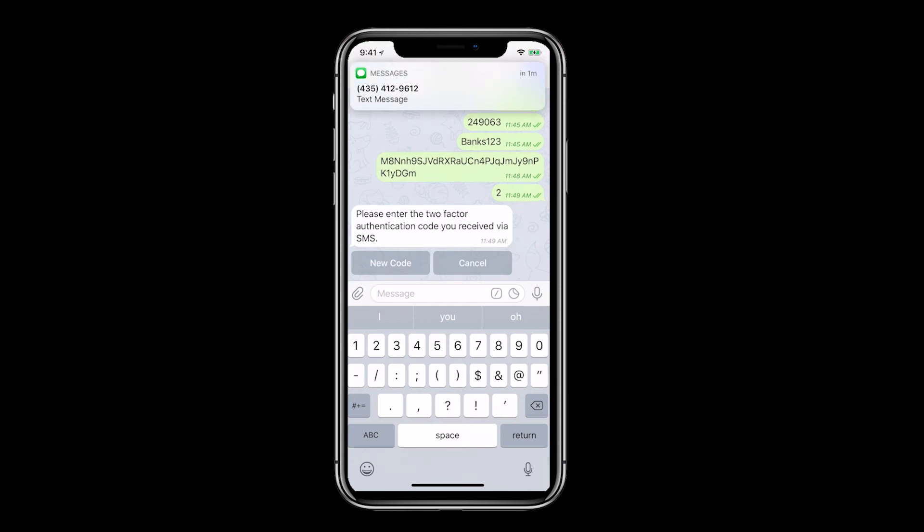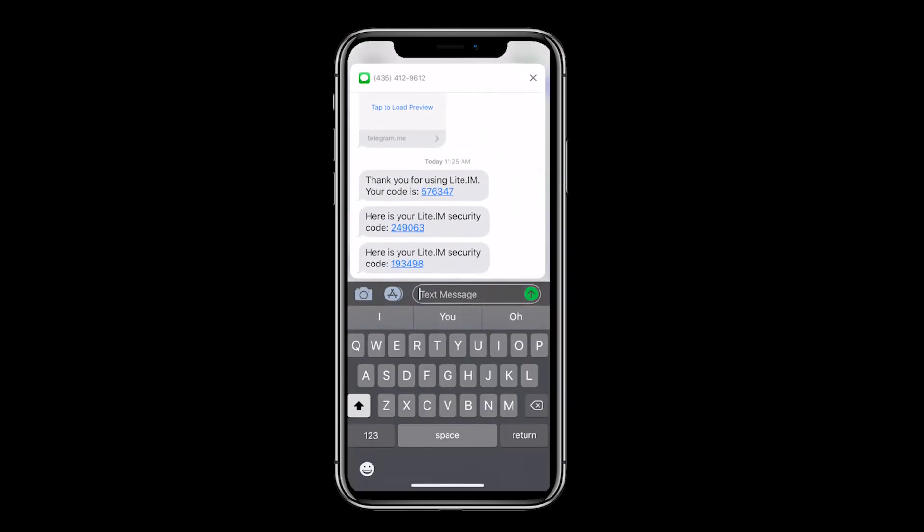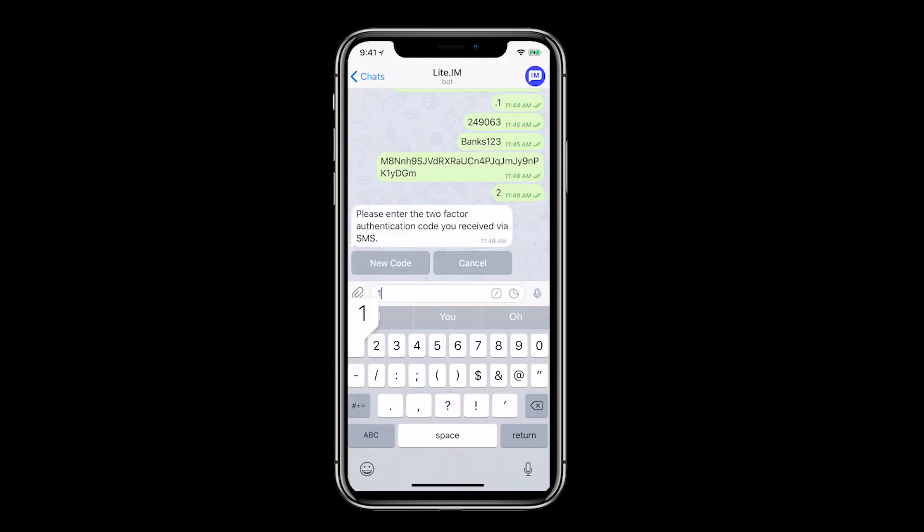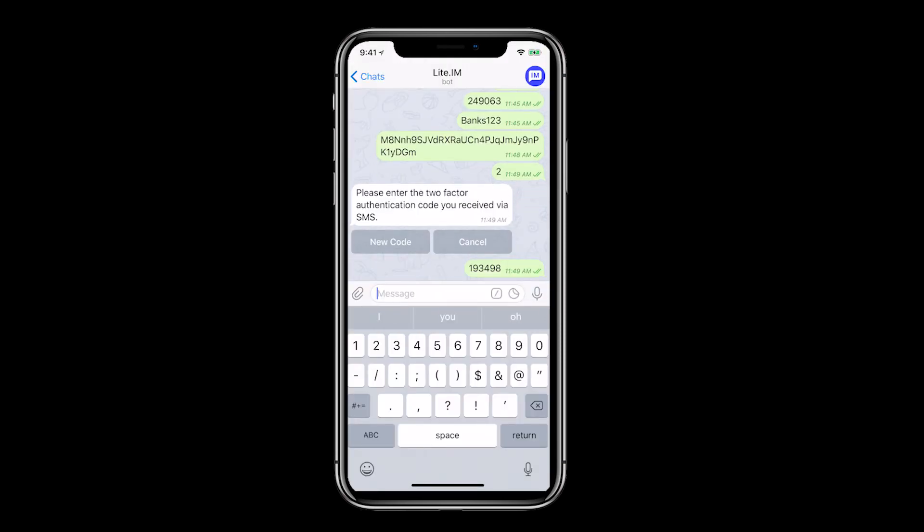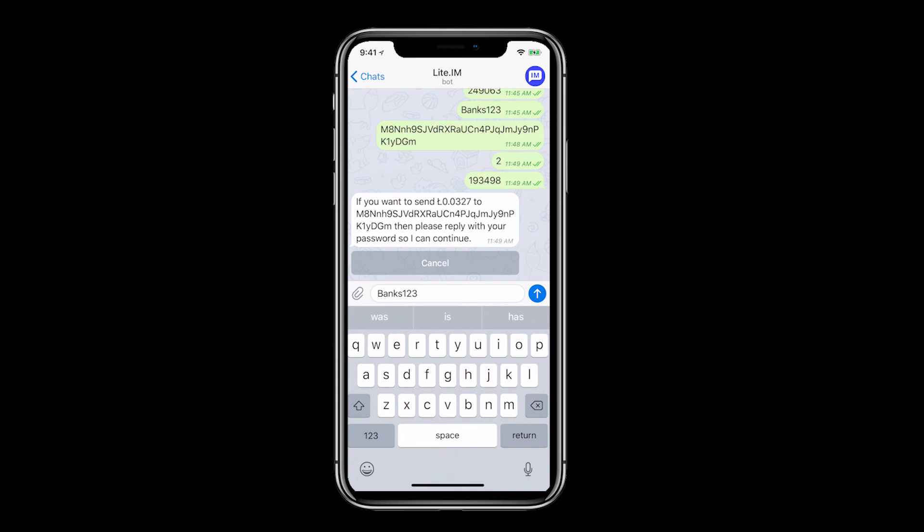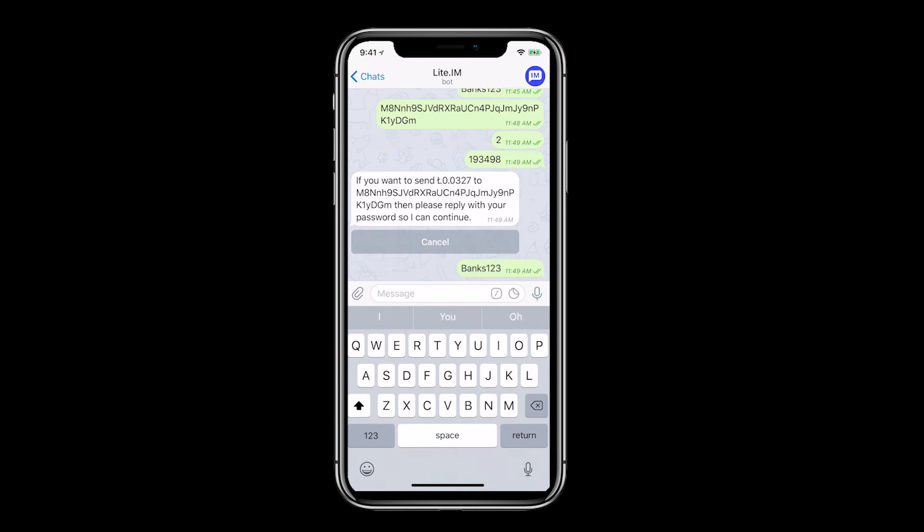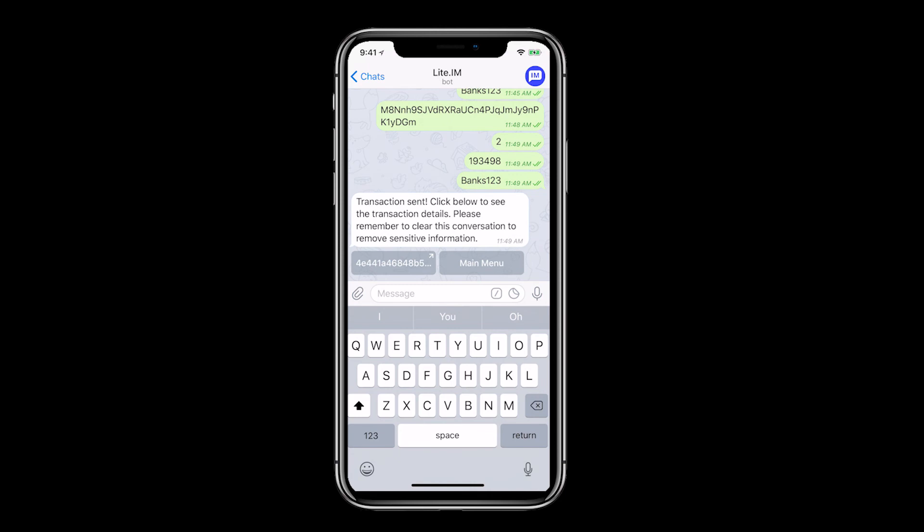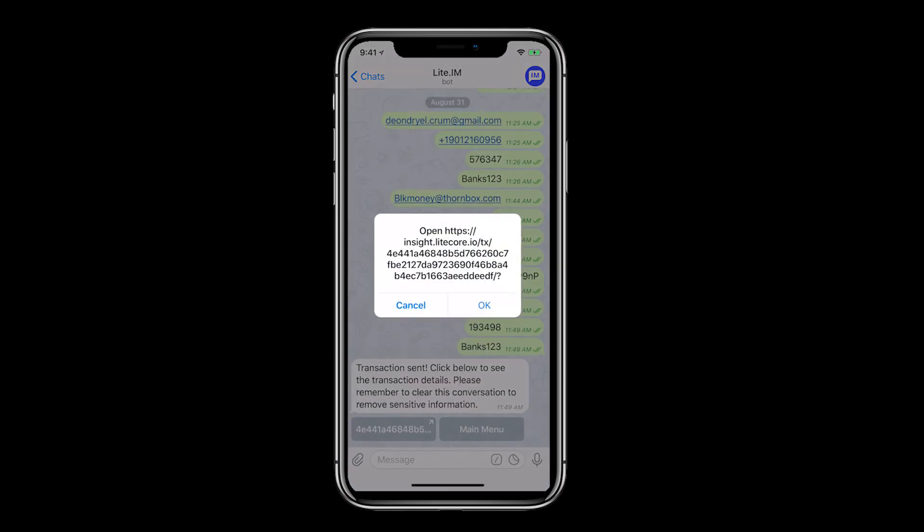Go to your text message app and receive the confirmation code. Enter it into the chat. Then click send. To approve the transaction you need to enter your password. Now that the transaction is sent, we can either view it on the blockchain or go back to the main menu.